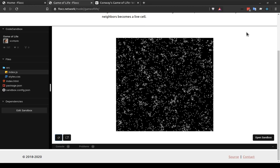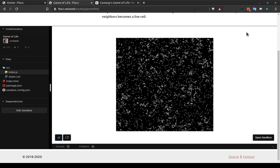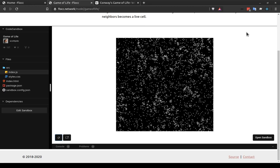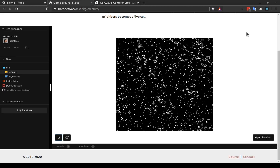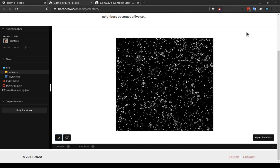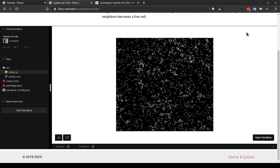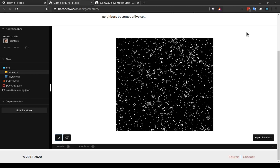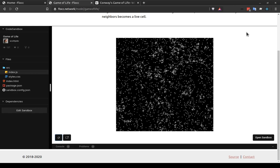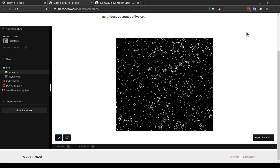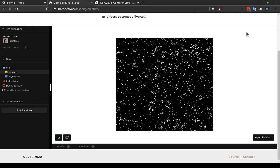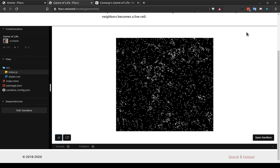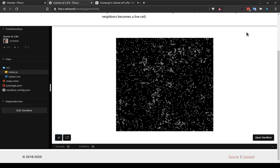So the game of life is a cellular automata, which is a type of simulation that usually takes place on a two-dimensional grid. And on a grid, each of the cells has a certain state value. And in the game of life, the state is either dead or alive. There's only two states.